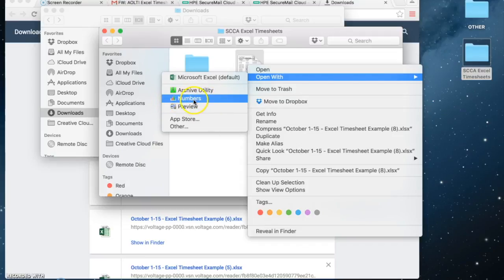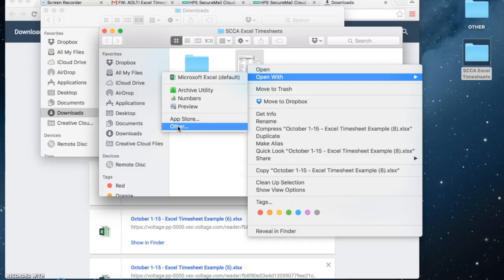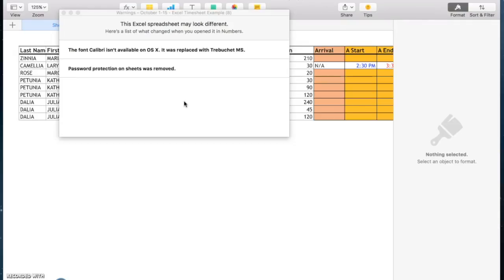If it doesn't appear there, you can go to other and choose it from your programs, and next time you open it will appear here.